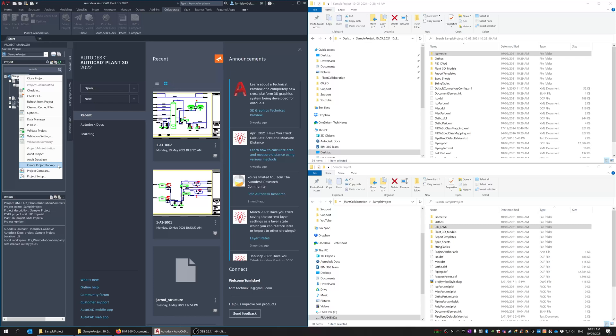So hopefully that's cleared up a few questions for people on creating project backups within Plant3D. This was 2022 very very similar function in 2021. I think the wording is the same from memory. So yeah have a look at that.